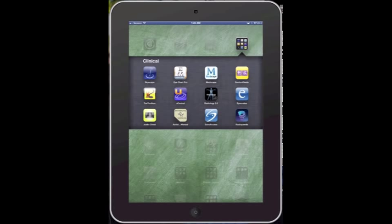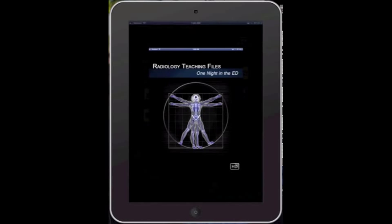There are going to be two apps tonight, the first of which is going to be called Radiology 2.0, also known as One Night in the ER, and this is a free app, so let's go ahead and open that up.